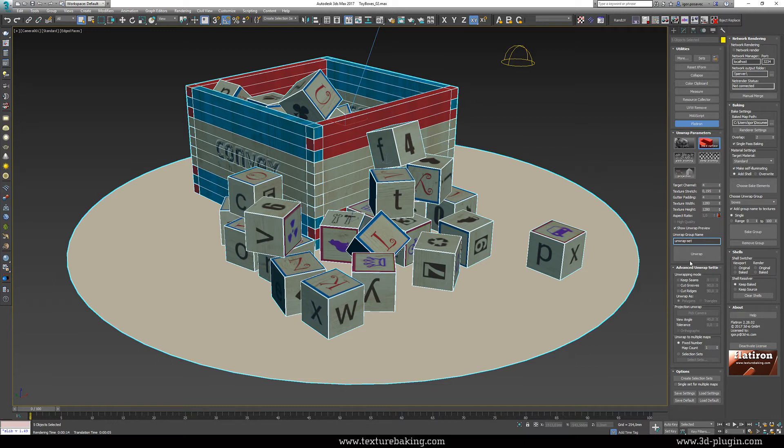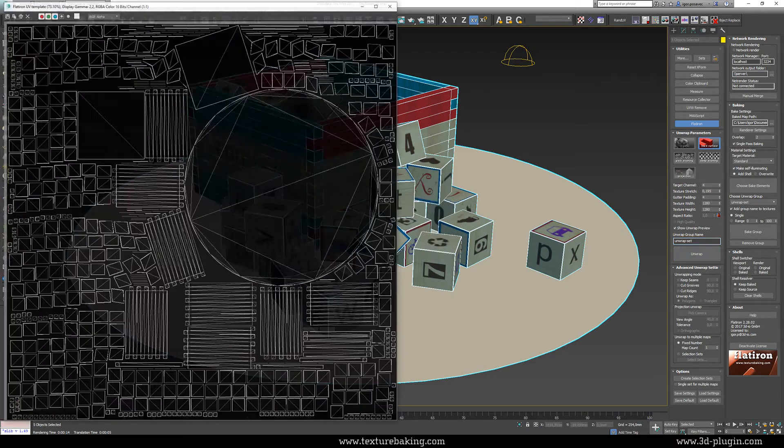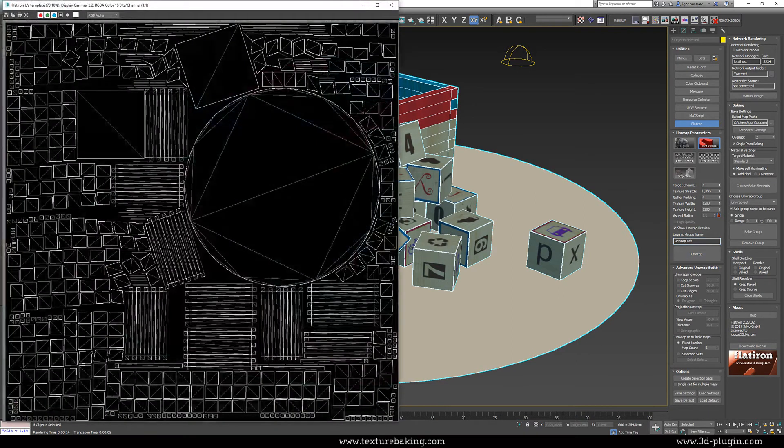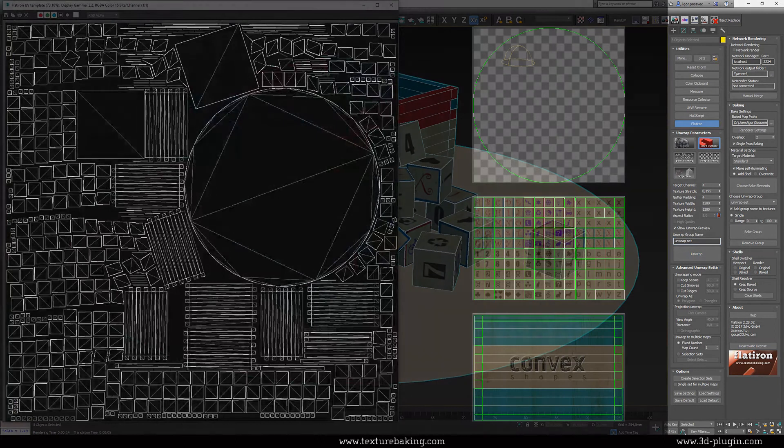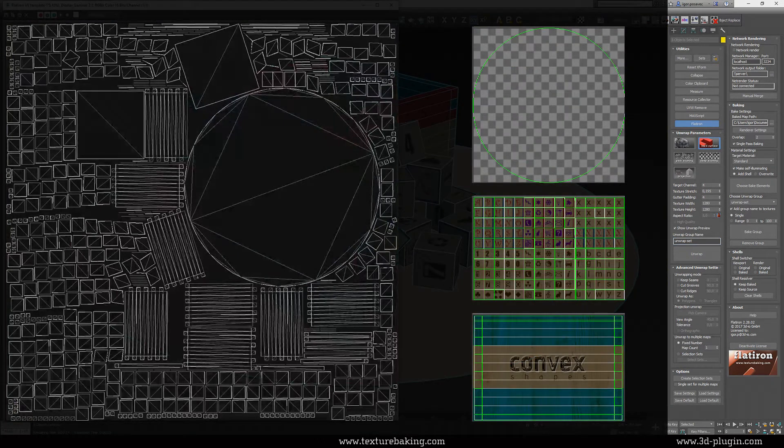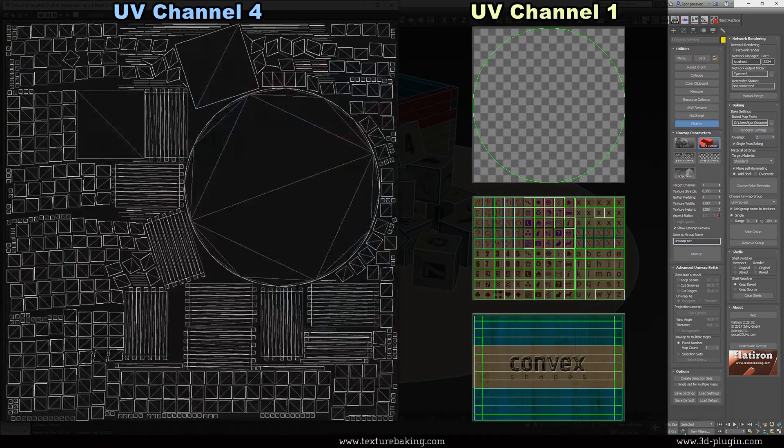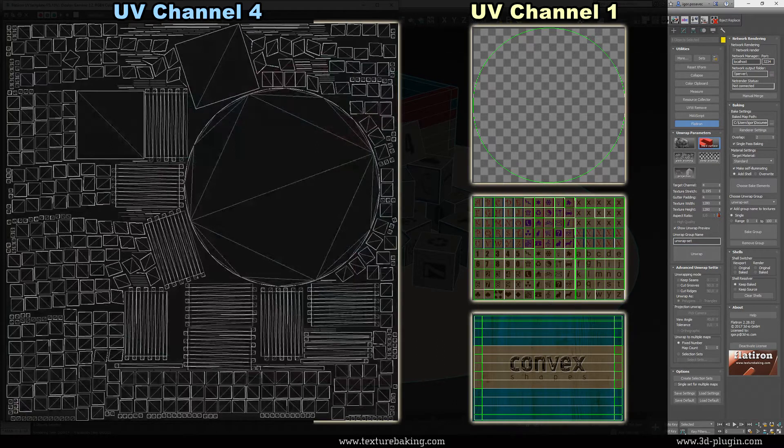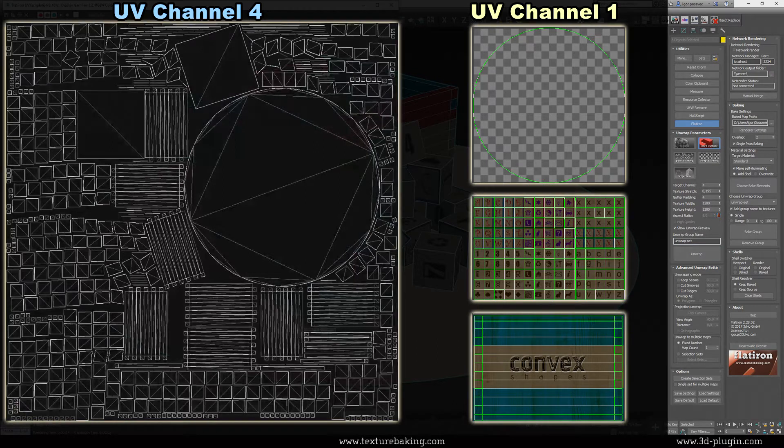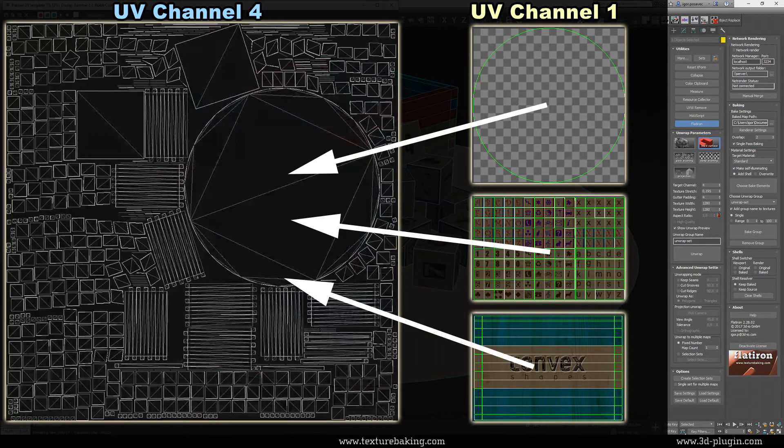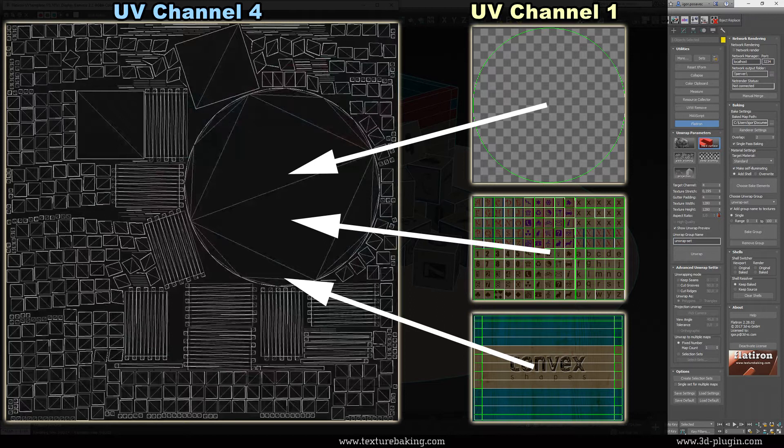All selected objects will be now unwrapped and packed into one new single UV map. And this is actually a fantastic thing about the workflow in Flatiron. We have created with just one click a new UV set containing all UVs from all selected objects in the scene while preserving all other UV channels already existing in the scene.